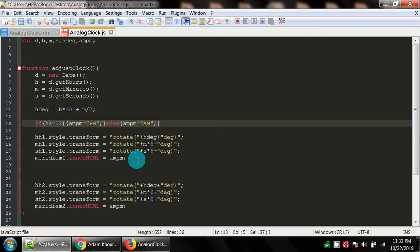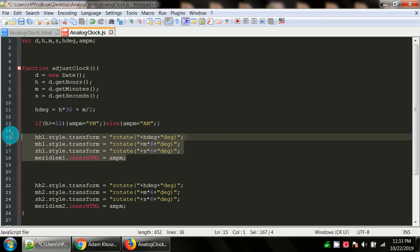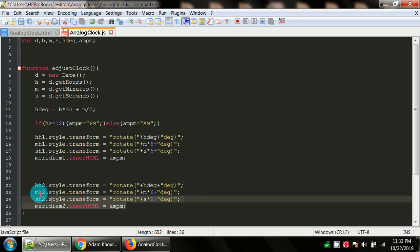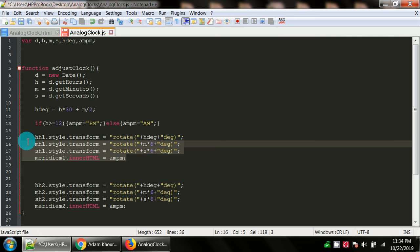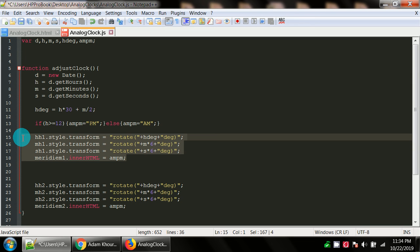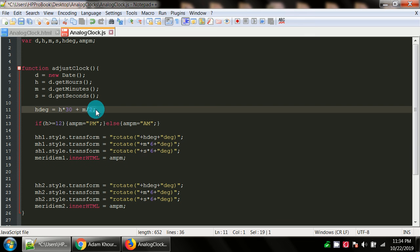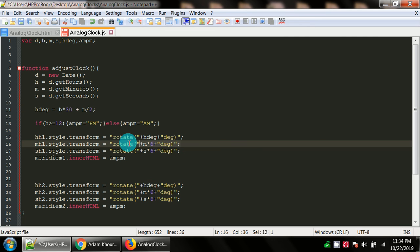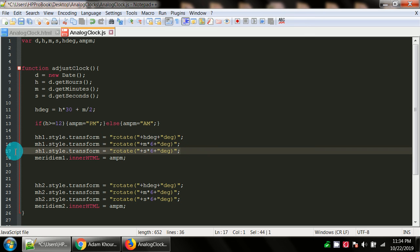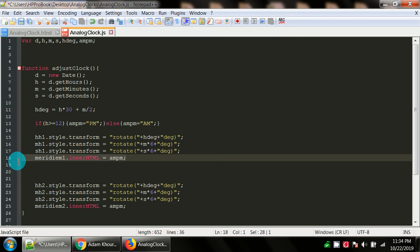Then we've got these following four statements that we're going to cut and paste. hh1.style.transform equals rotate. In parentheses and double quotes, we are going to concatenate by using the plus symbols, the variable hdeg plus deg. You're going to do something similar here. mh1.style.transform equals rotate, parenthesis M times 6 plus deg. And then for the seconds, sh1.style.transform equals rotate, parenthesis plus S times 6 plus deg.